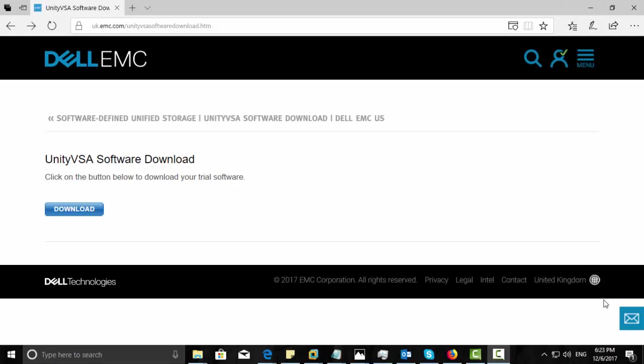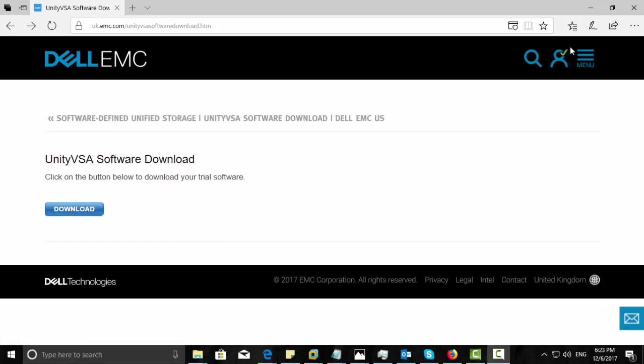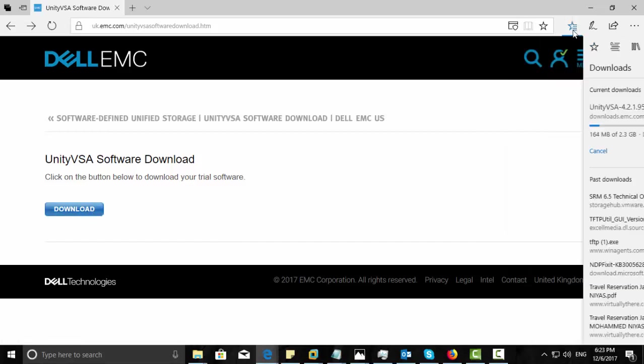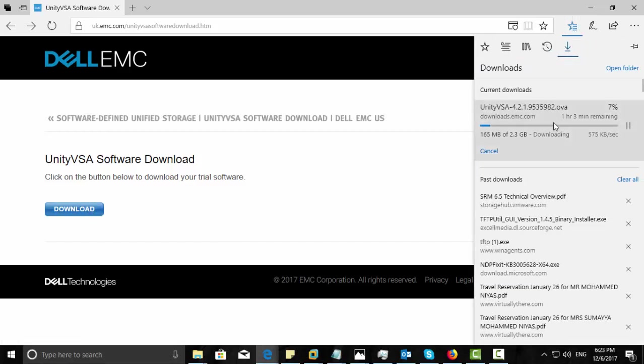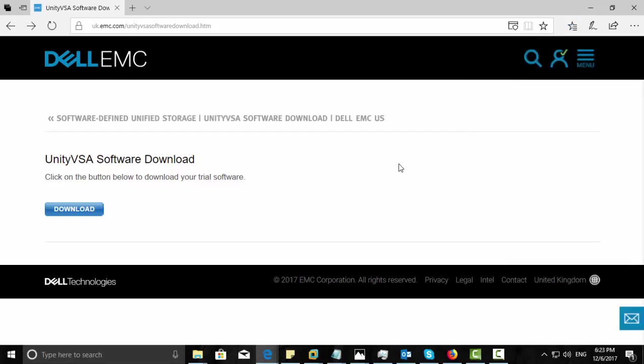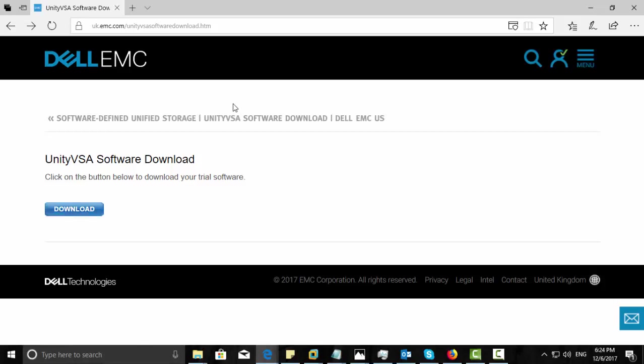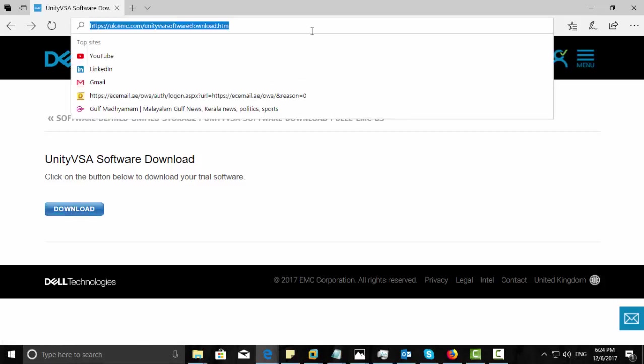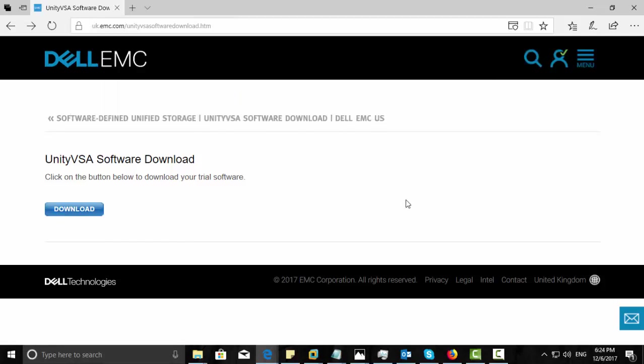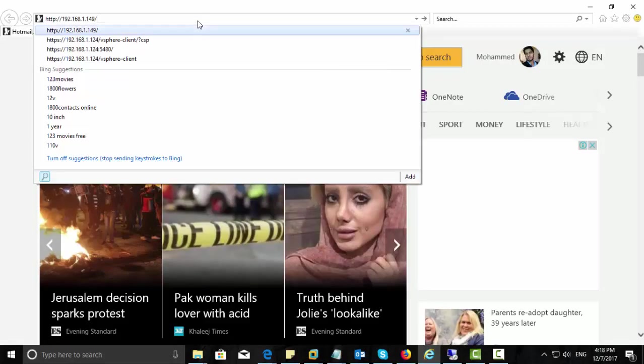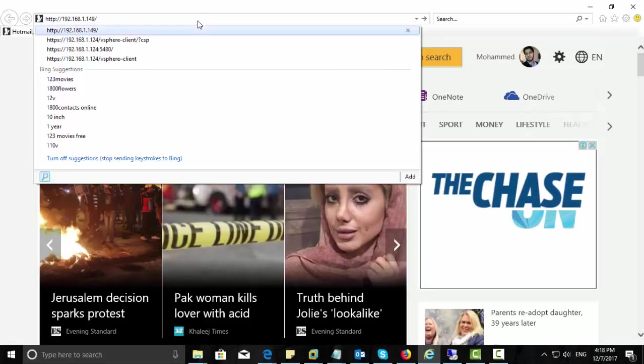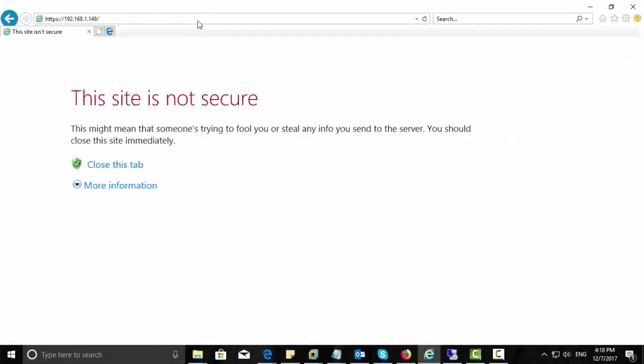The first step in this deployment is to download Unity VSA software from EMC's website. For this, you need an account, an EMC account. It is free. You can create any time and download it. Once you complete the download, open your VMware ESXi host.